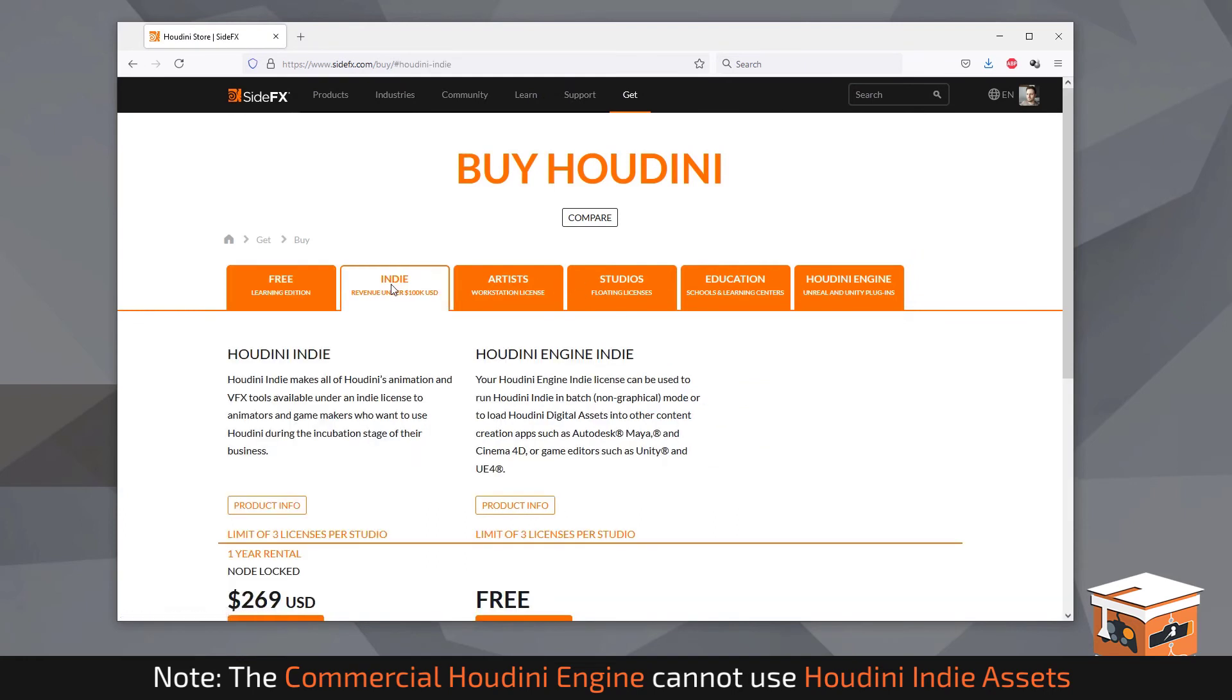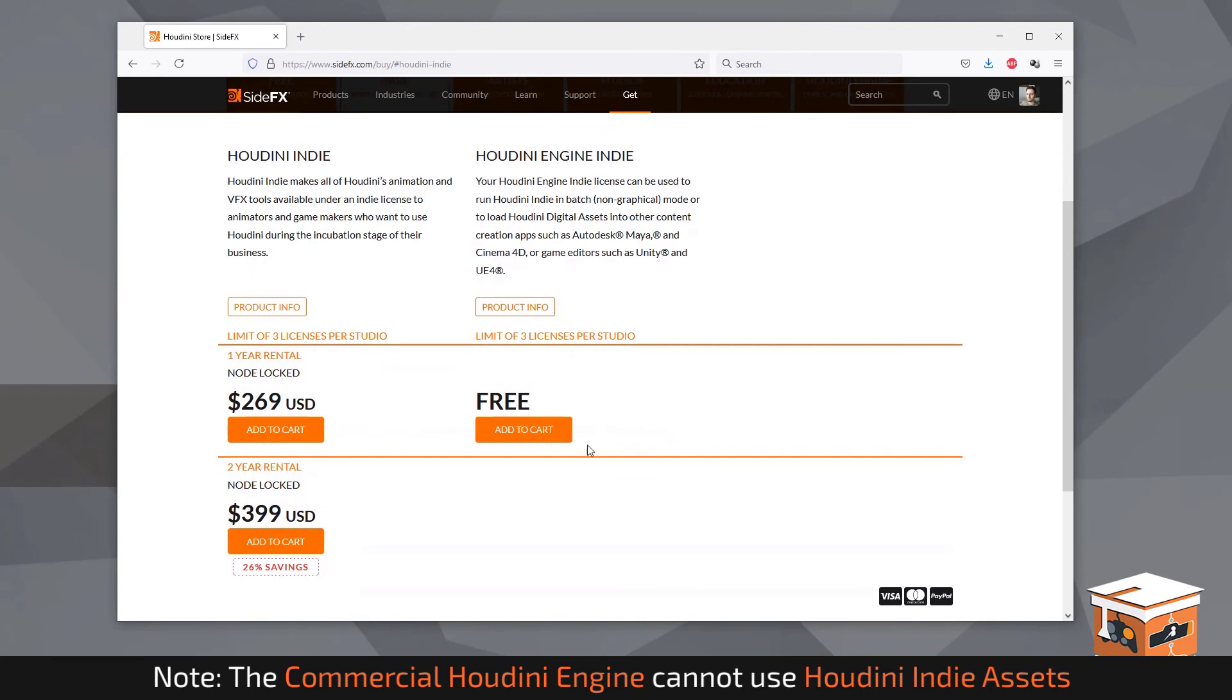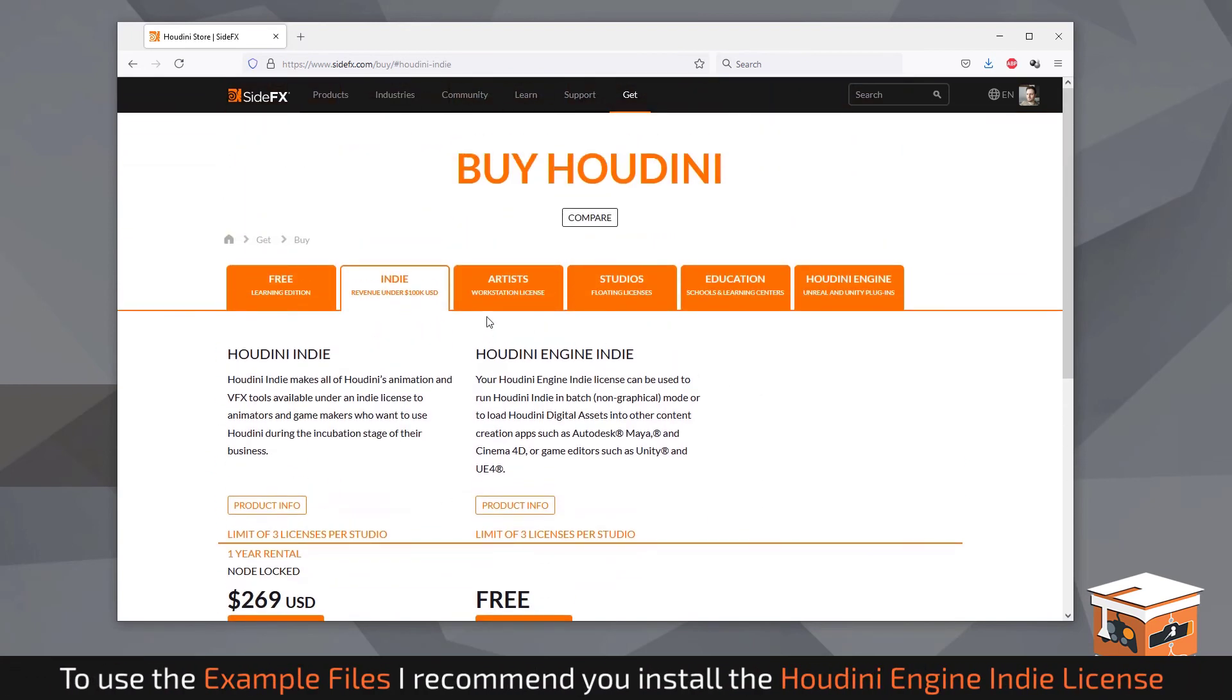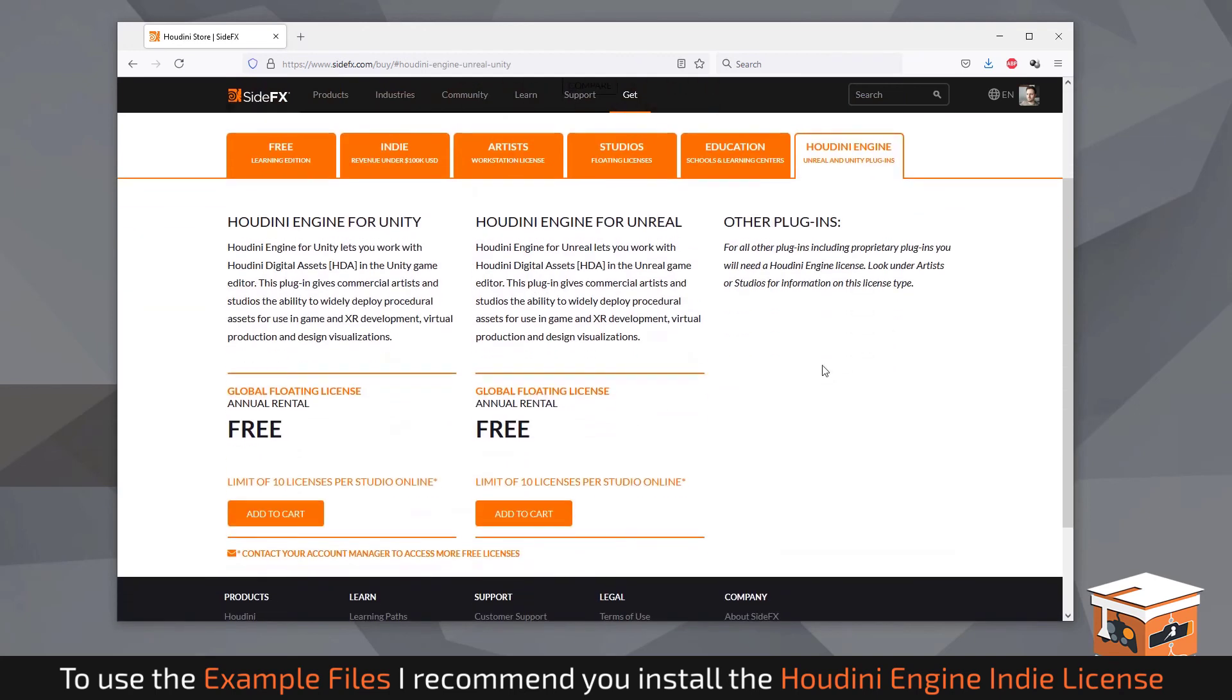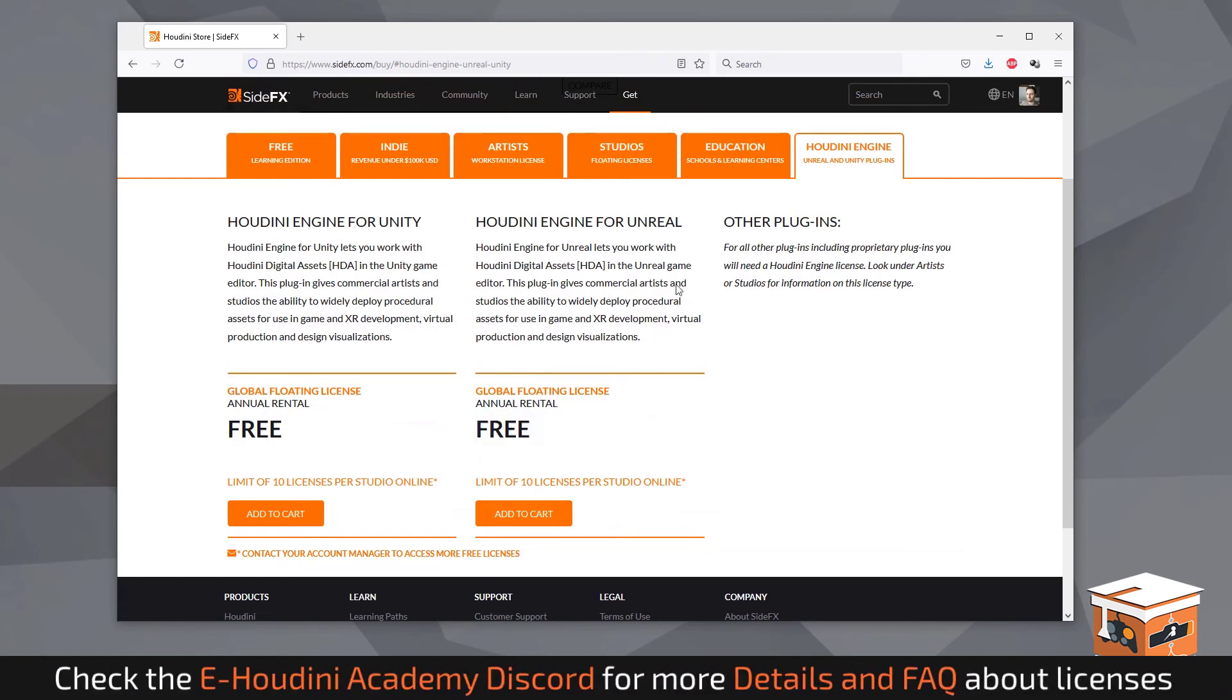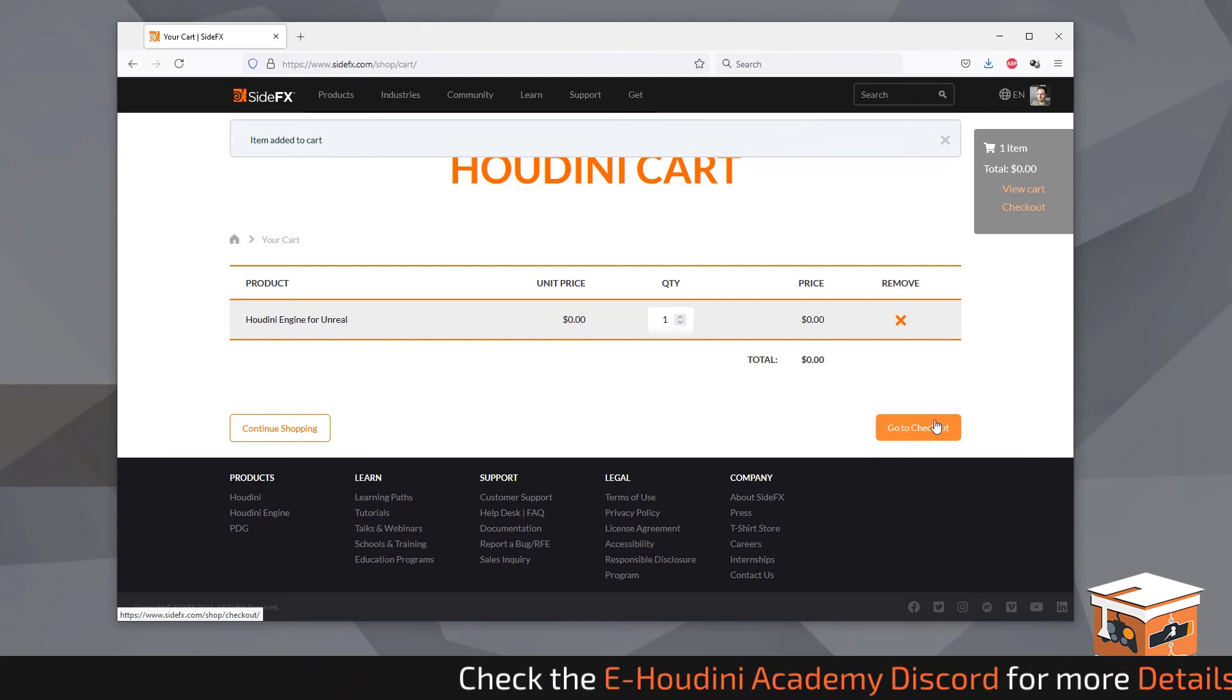Houdini isn't all that expensive, the indie license itself is actually only a few hundred dollars but what we are looking for is the Houdini engine over here and this will get us the ability to get a free version of the Houdini engine for Unreal. Just add that to your cart and from here just follow the procedure to do the checkout and buy process and this will add it to your available Houdini licenses.